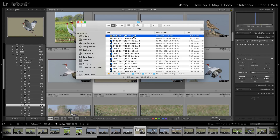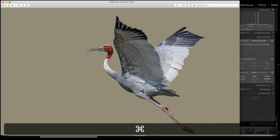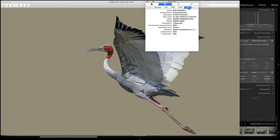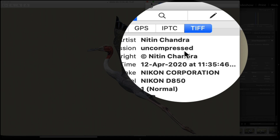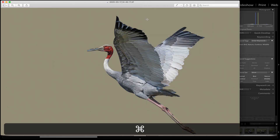Let's double-click on this to go to the Preview application where we can see more info. Command I here — and the TIFF shows as uncompressed. This is a major issue.